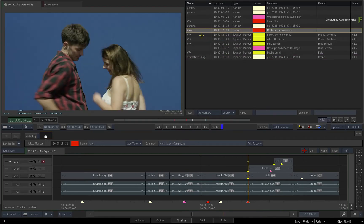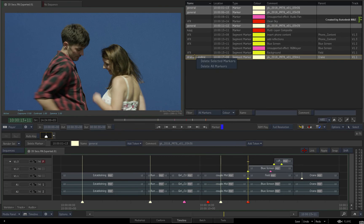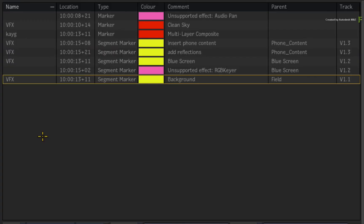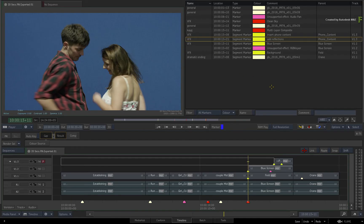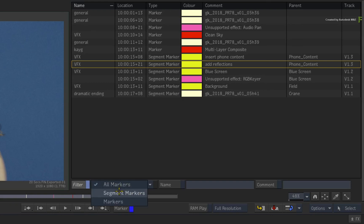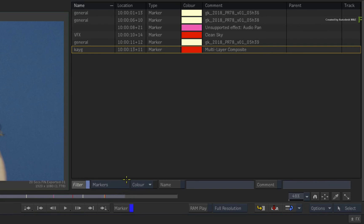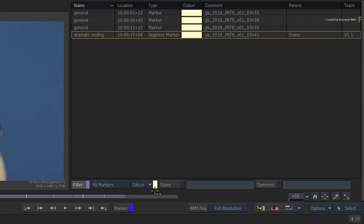If you wish to delete a marker or multiple markers using the Markers view, just make your selection and use the options in the contextual menu. In its default state, the Markers view shows all markers and segment markers of the current sequence. At the bottom of the list you can enable filtering and focus on something specific — this is not too different from the Timeline Search functionality. You can choose between all markers, only segment markers, or only markers.